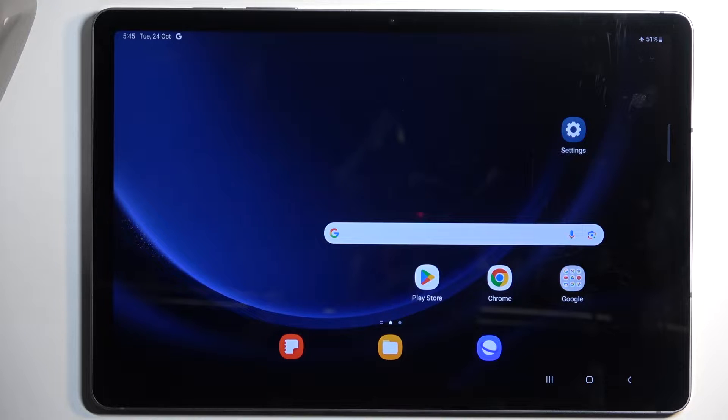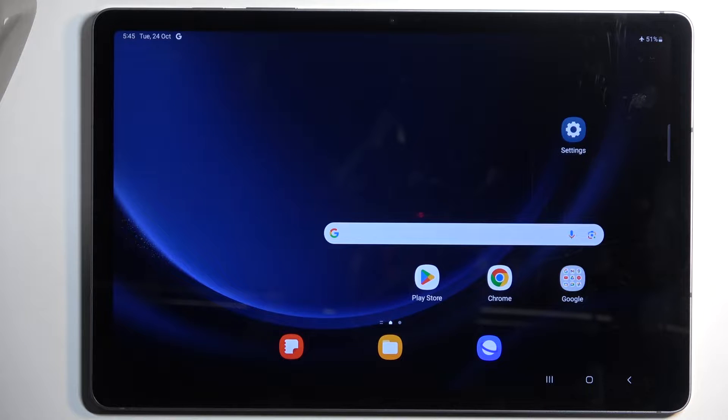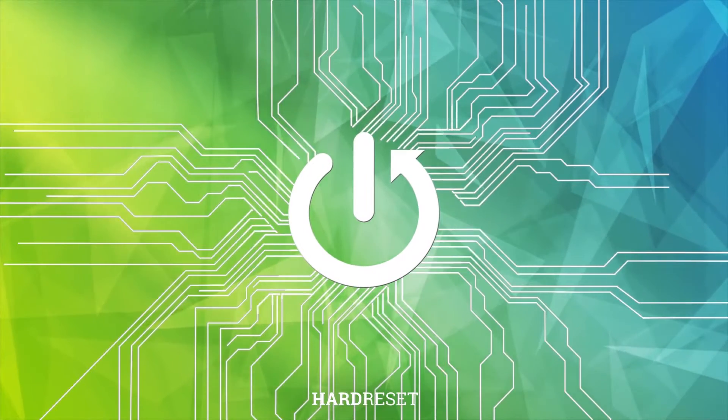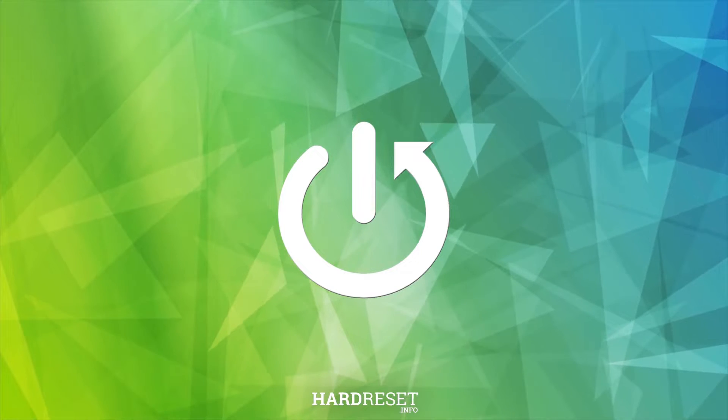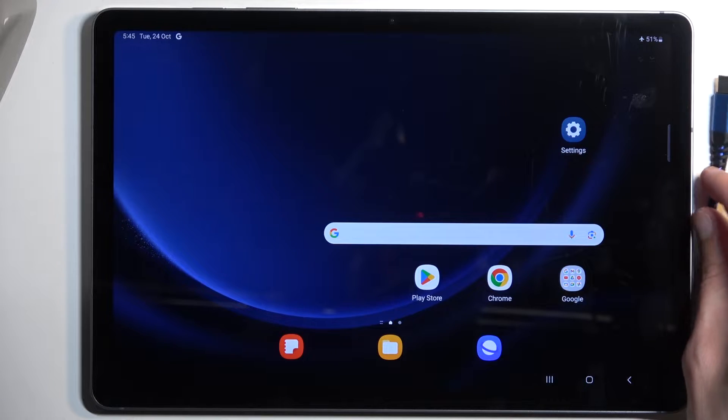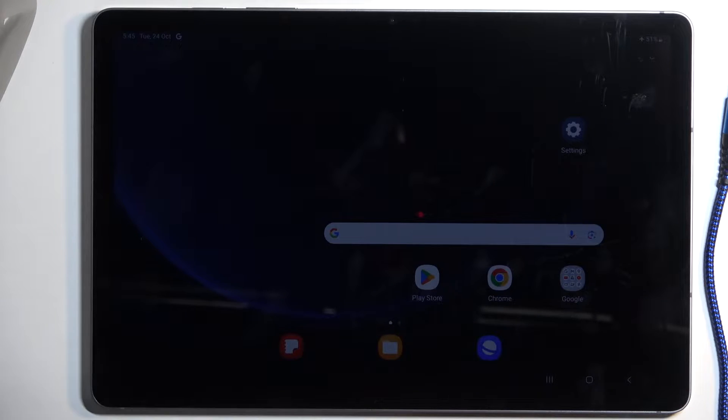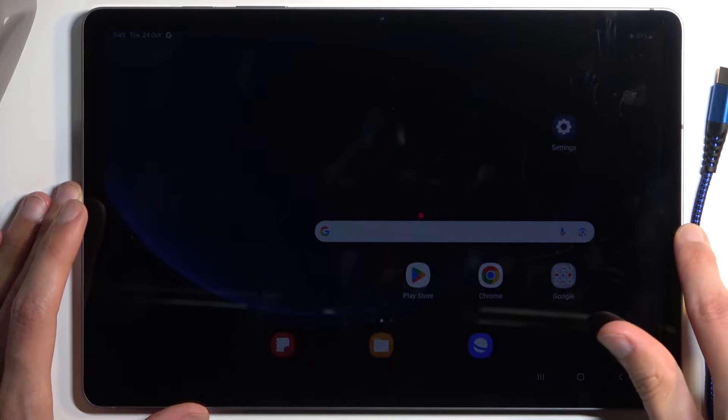Welcome and follow me. This is a Samsung Galaxy Tab S9 FE and today I'll show you how we can put this device into recovery mode. Now for this we will need a cable and a computer because we need to have it complicated. It's Samsung after all.